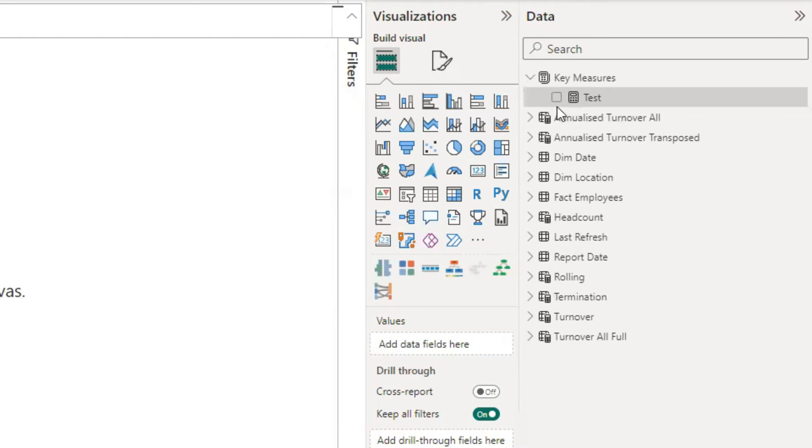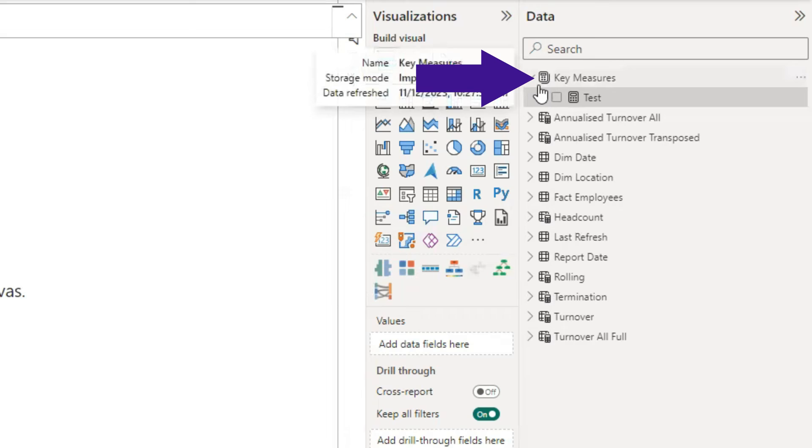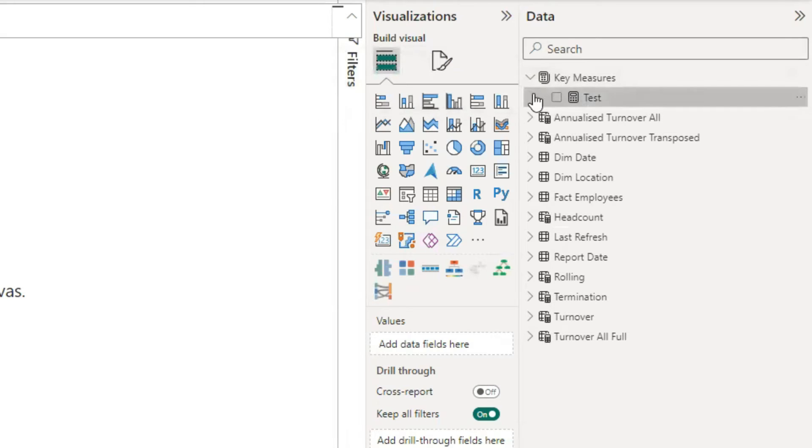You can see, when I apply this change, the icon beside the table changes to a calculator, which means it only contains measures. So we created our measure folder. Bananas.